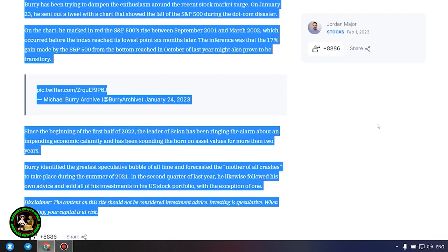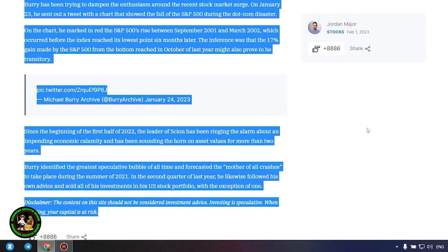Since the beginning of the first half of 2022, the leader of Scion has been ringing the alarm about an impending economic calamity and has been sounding the horn on asset values for more than two years. Burry identified the greatest speculative bubble of all time and forecasted the mother of all crashes to take place during the summer of 2021. In the second quarter of last year, he likewise followed his own advice and sold all of his investments in his US stock portfolio, with the exception of one. Which one, alas, we do not know.